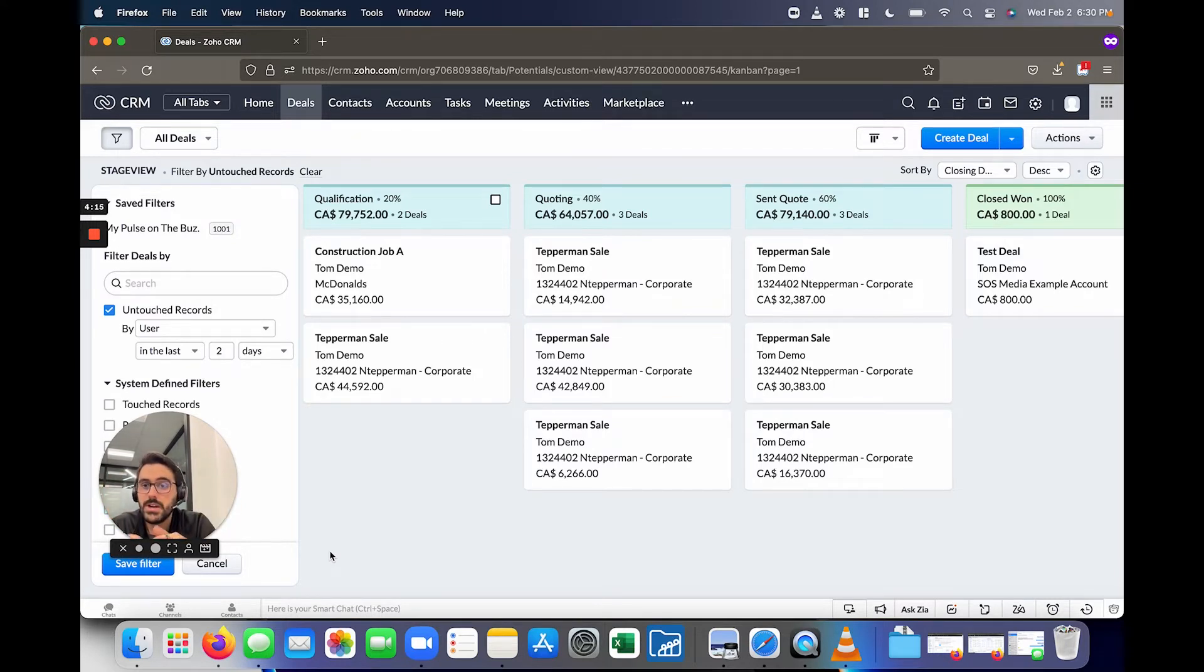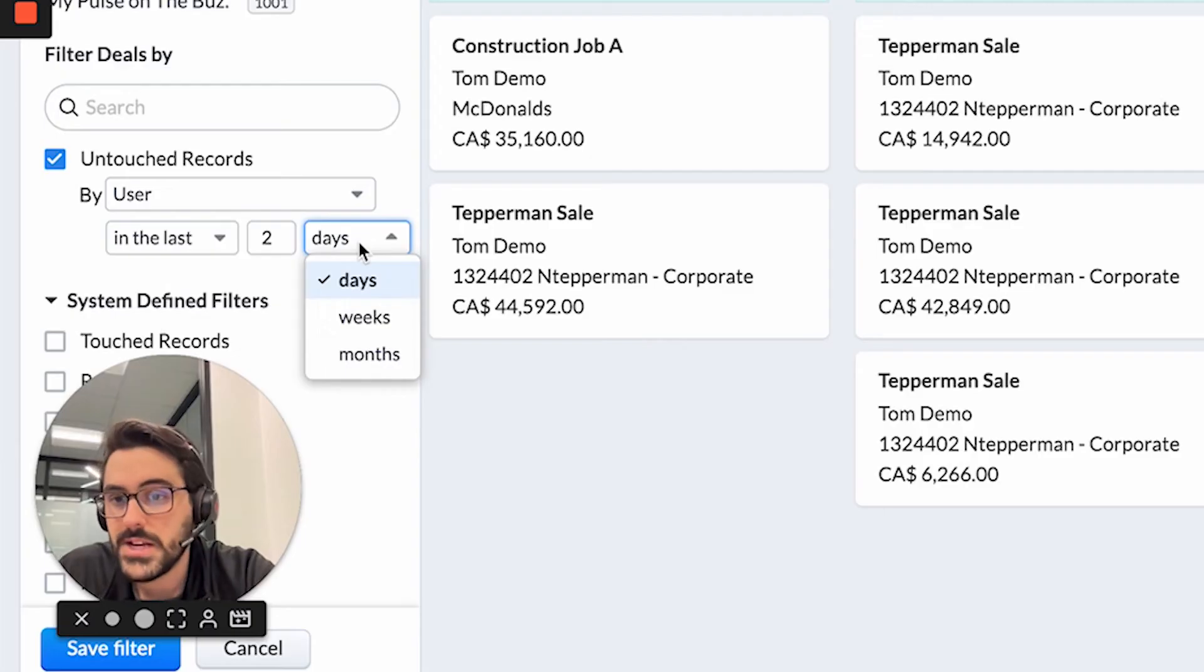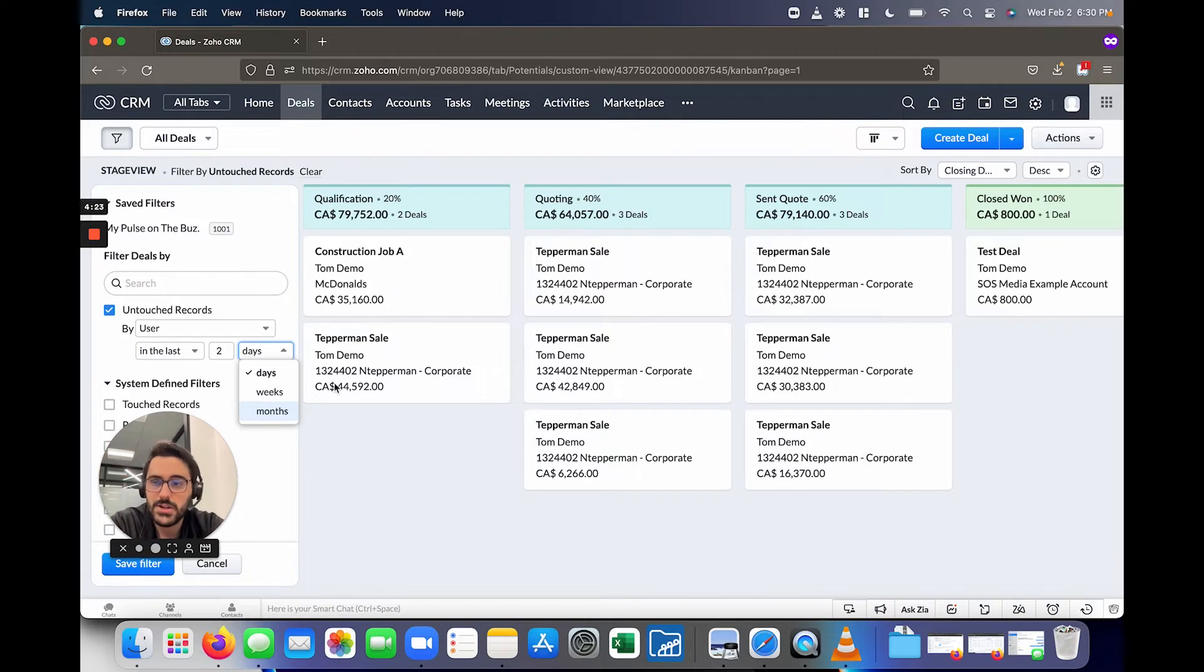So you could say by the user in the last two days and you can hit apply. So it should show all of them because this is a demo system, but you get the idea here where you could say, okay, I don't remember who I reached out to. So show me all the ones I haven't touched. So you would do user in the last two days, seven days, seven months, whatever. And so when you actually do that, it'll shrink it. And then you can interact with these deals.